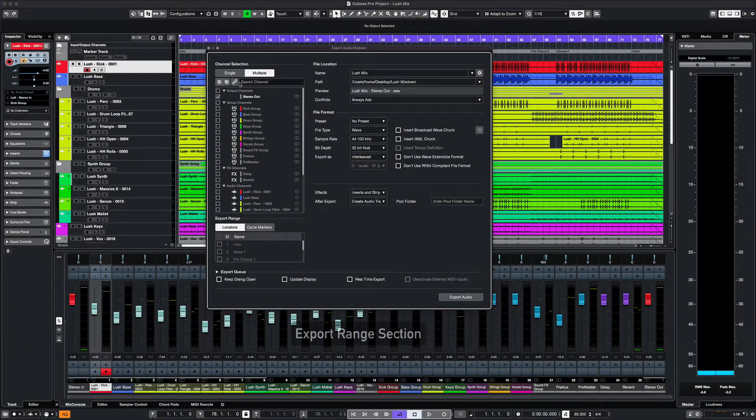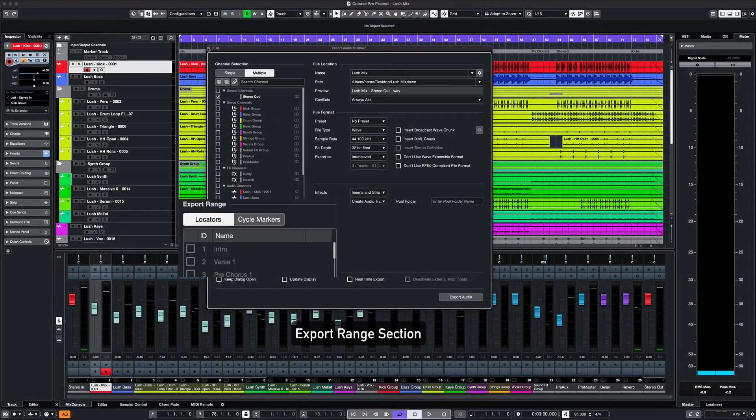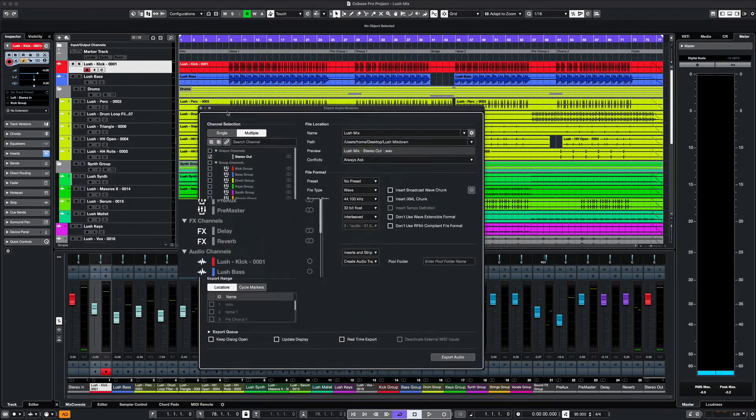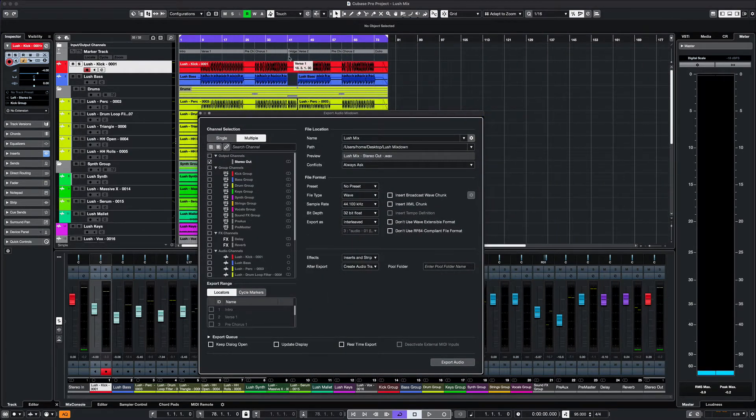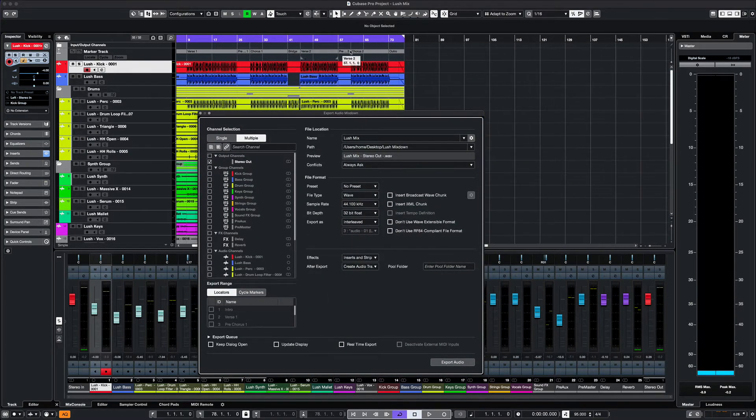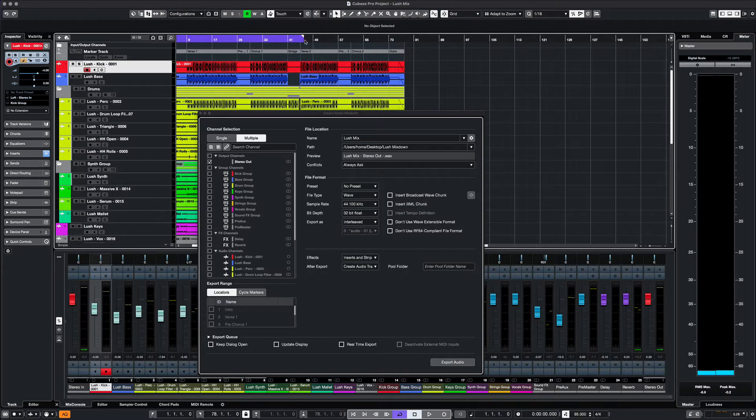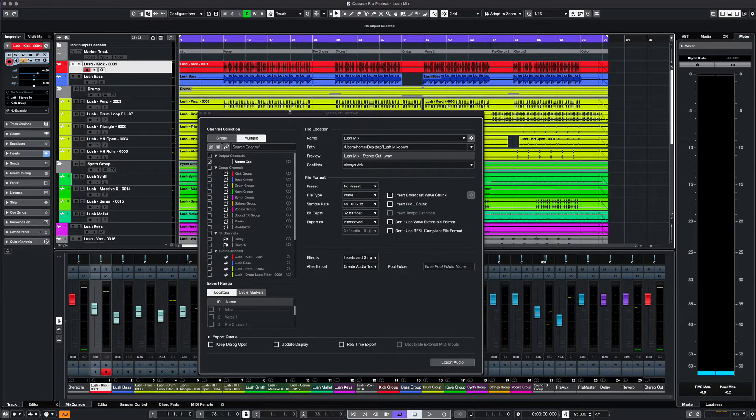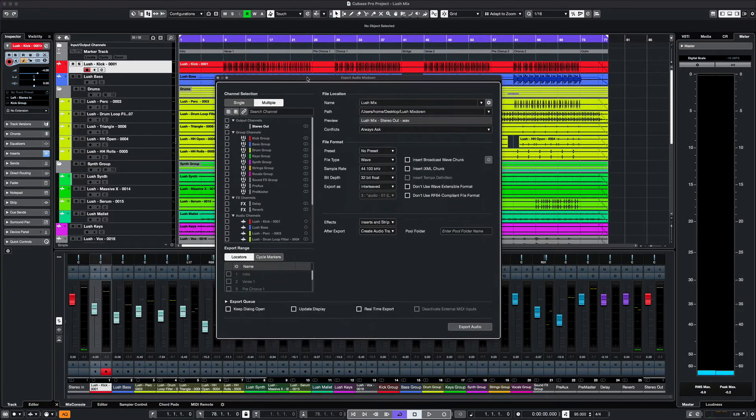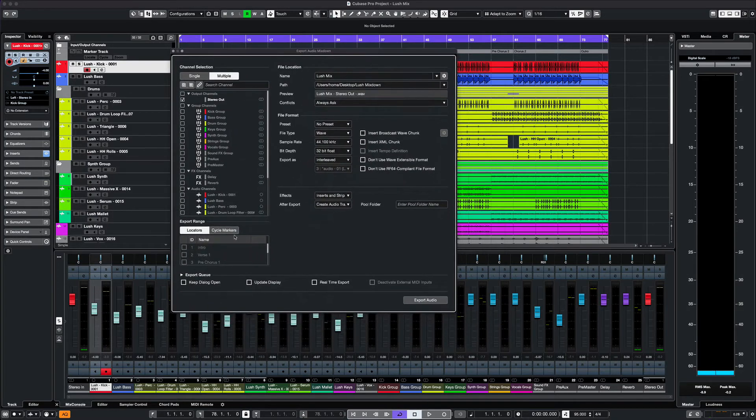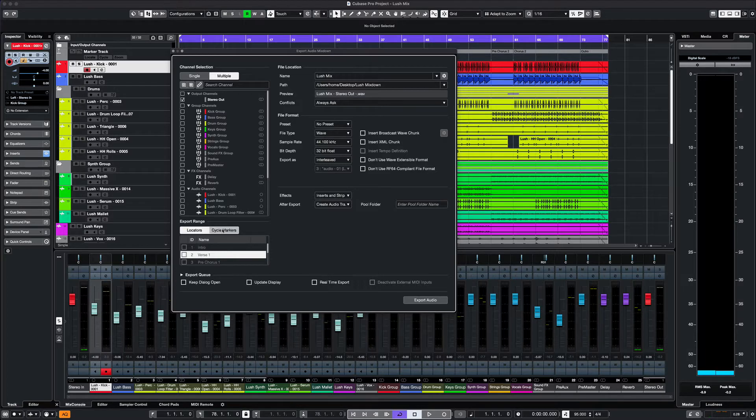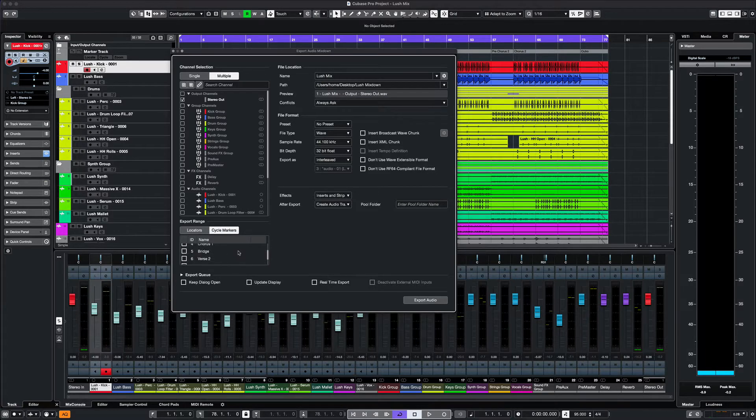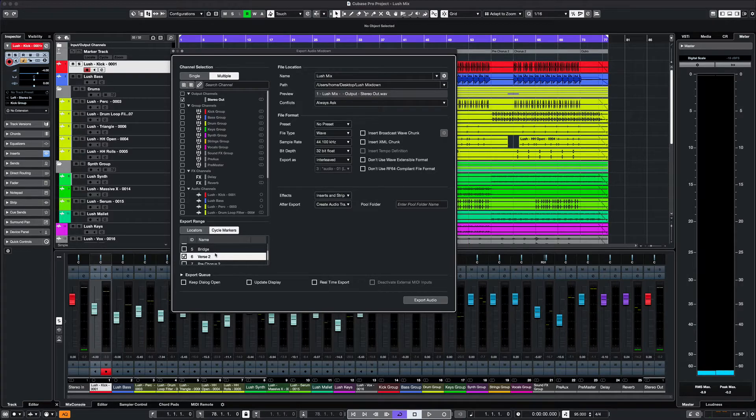Next, we look at the range section. Normally you would set your locators and that area would be included in the bounce out, but maybe you're exporting individual sections, such as a verse or a chorus. So you could just export that range using cycle markers. You would have to set up a marker track and set up cycle markers beforehand. Here we are selecting which sections to export.